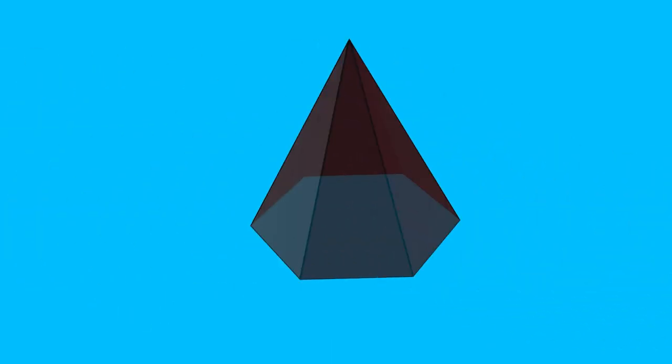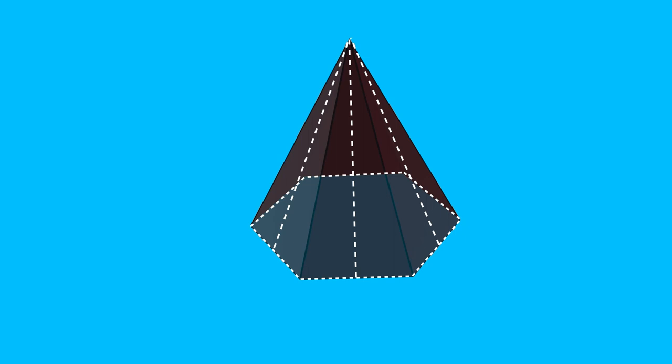The isosceles triangles of the lateral area of the regular pyramid have equal bases and heights. Each of these heights is called the slant length of the regular pyramid.